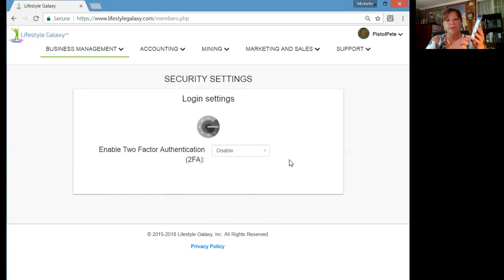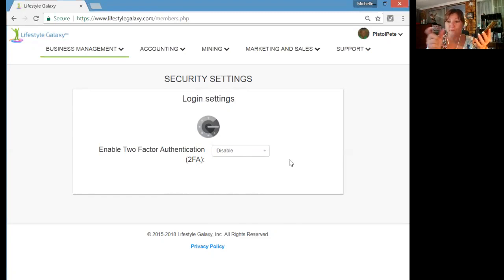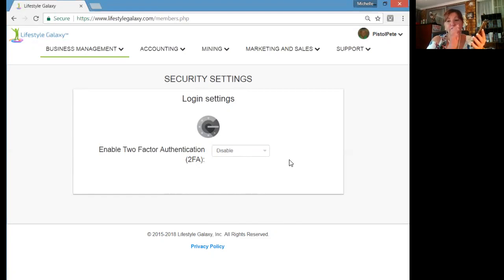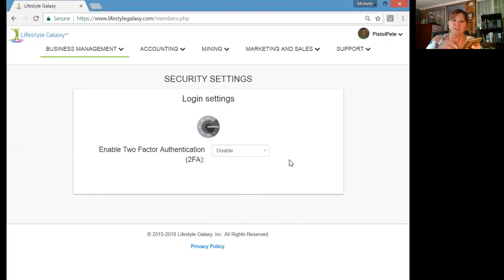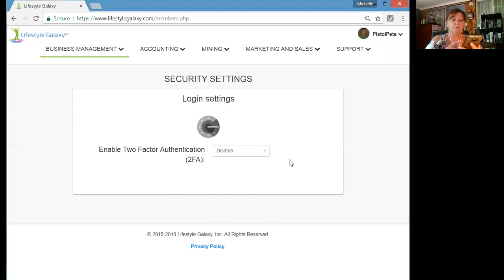Then go back to your cell phone. At the bottom there's a little plus sign — press the plus. It will ask if you want to enter the key it gives you or scan the barcode. I prefer 'Scan the barcode', so click that and scan the QR code from your back office.